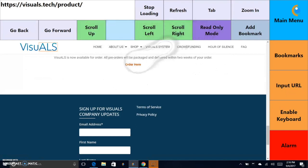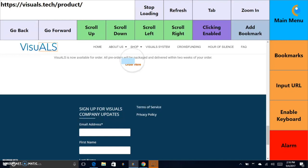Next, make sure that the purple button is in clicking enabled mode. Once you've done that, you can select the link.